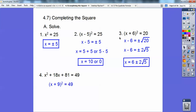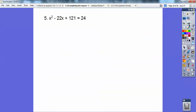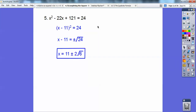This looks just like numbers 2 and 3, so I can square root both sides and get x plus 9 equals plus or minus 7. So subtract 9 from both sides: x equals negative 9 plus or minus 7, giving negative 9 plus 7 or negative 9 minus 7, which is negative 2 and negative 16. The other perfect square trinomial is x minus 11 squared. Square root of 24 is 2 root 6, and add 11 to both sides: x equals plus or minus 2 root 6.